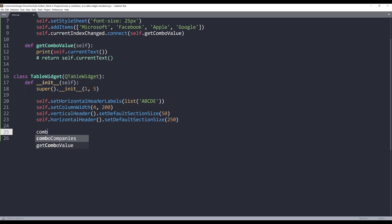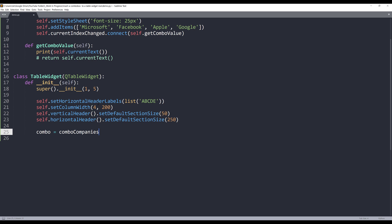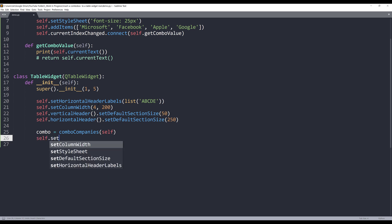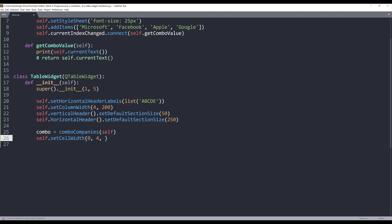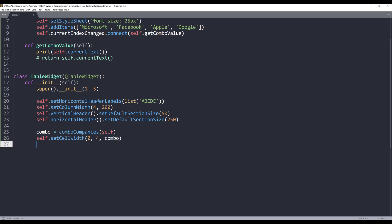And to insert the combo box to our table widget, we need to create a combo object. I'm going to pass the table widget as the parent object. Now we can use the setCellWidget method to insert the widget that I want to insert. So in this case it will be the combo box. And that's it.